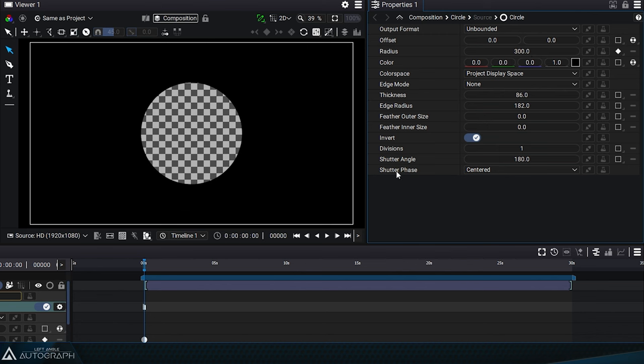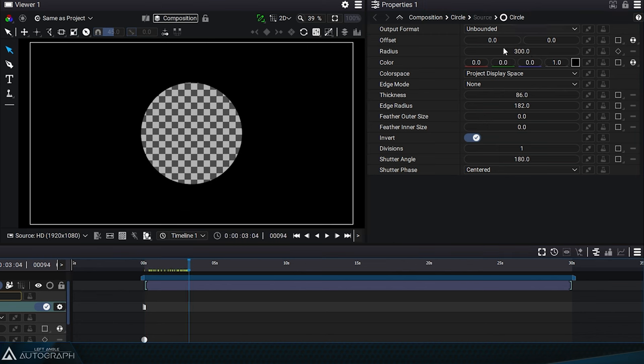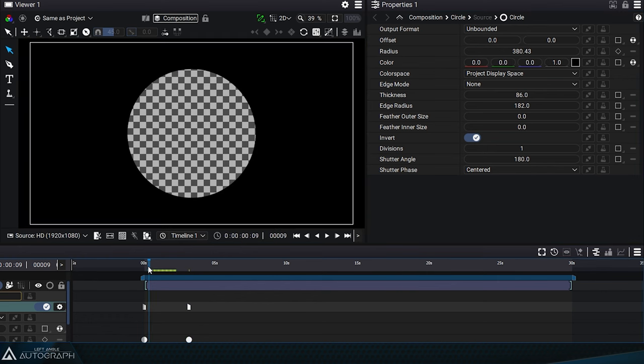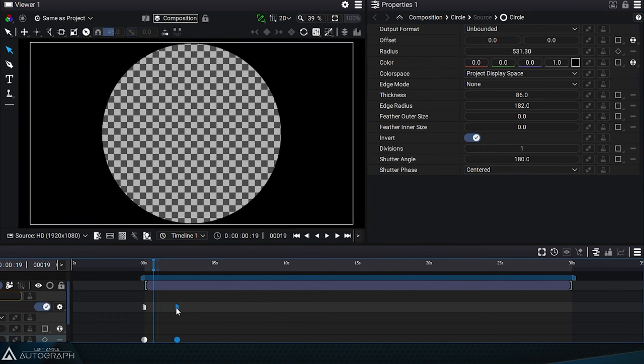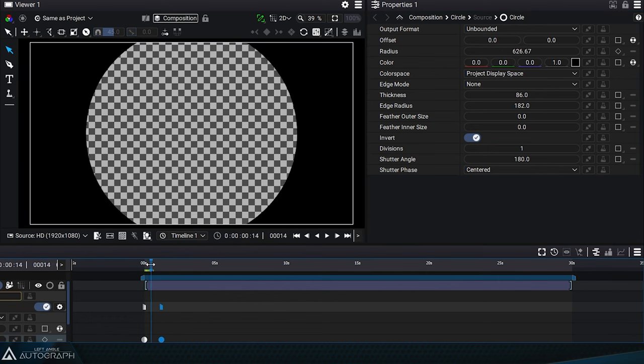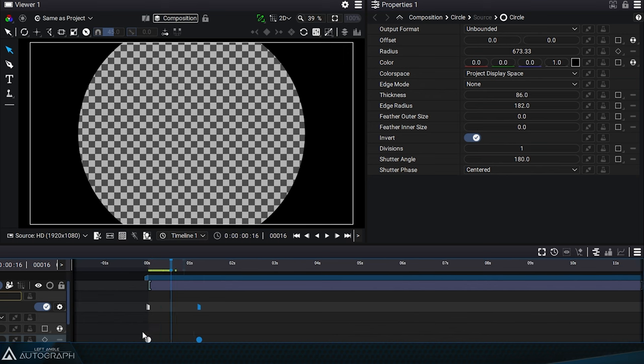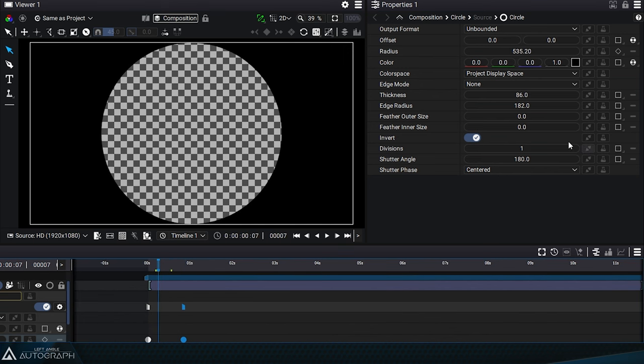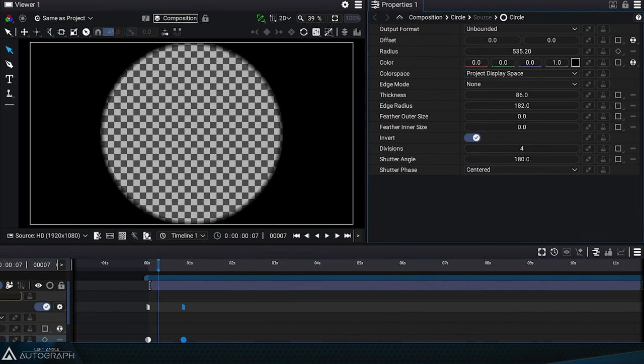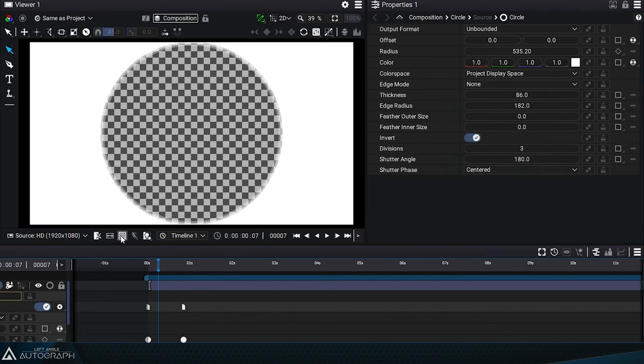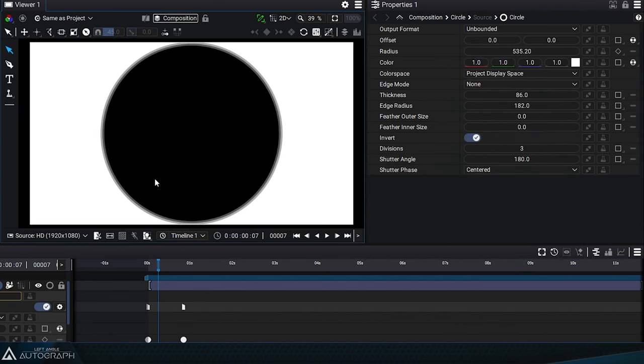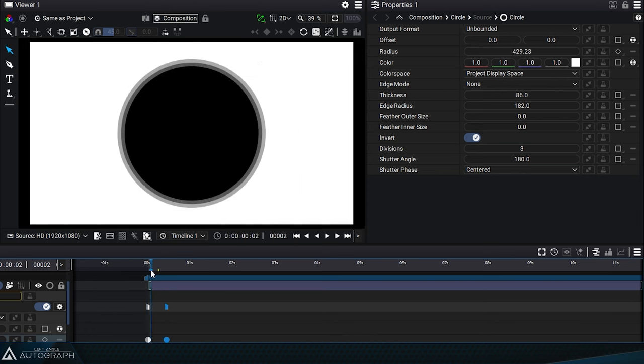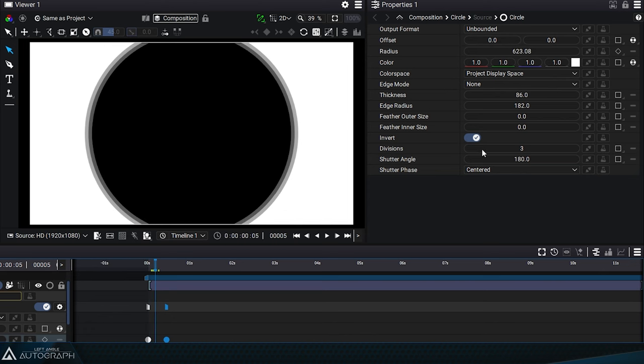For example, let's animate this radius with an initial keyframe at 300 and a second keyframe later with a much higher value. Bring the keyframes closer together and increase the number of divisions. Change the color of our circle to a much brighter color to highlight the result of this superposition. Bring the keyframes even closer together.